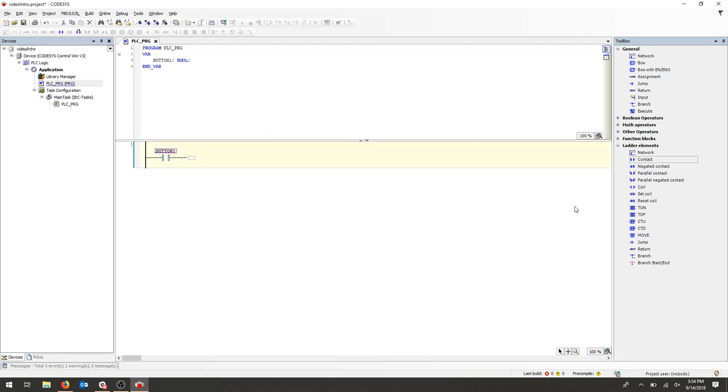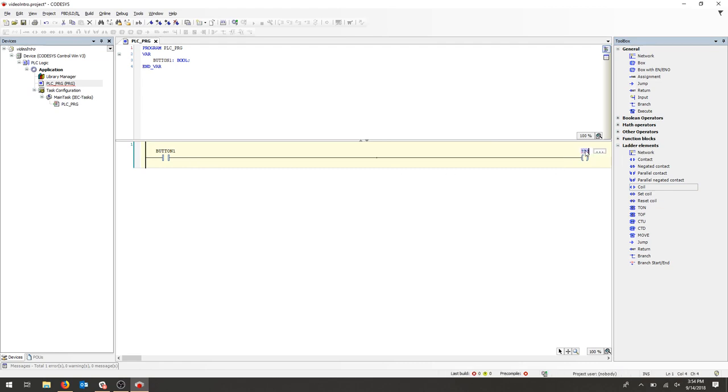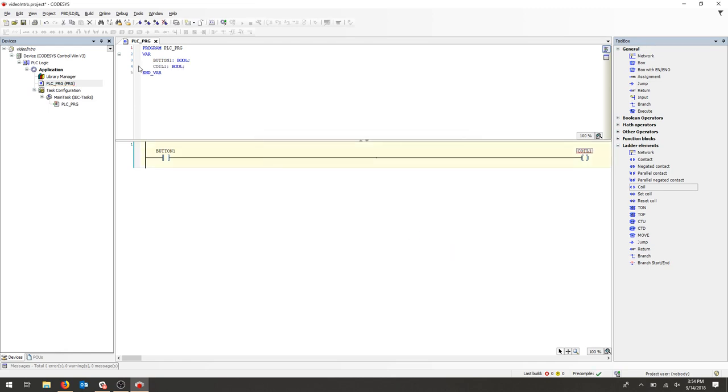Next, let's select an output and place COIL connected to the button. Make sure it highlights green before you let go. Double-click the three question marks and then type in the name of your output. Press Enter. And again, you can change your declaration of your variable here. We'll leave it as Boolean. If you notice at the top, our variables are listed.